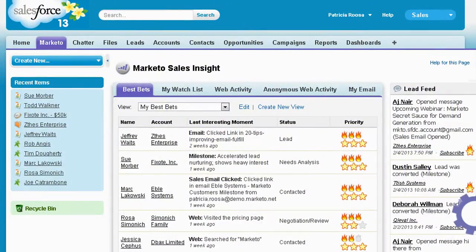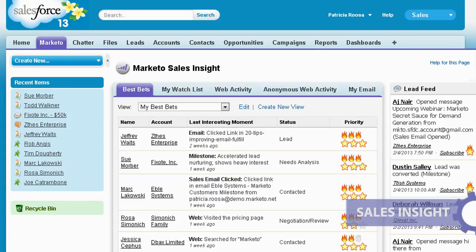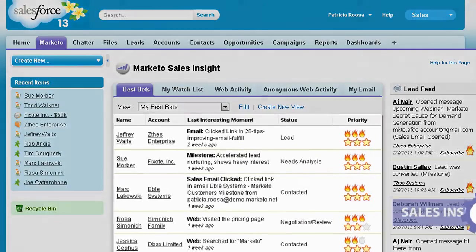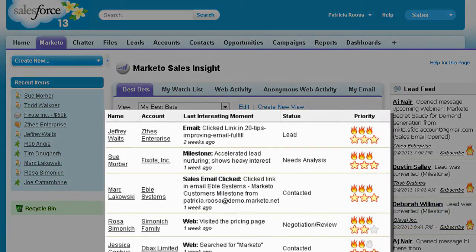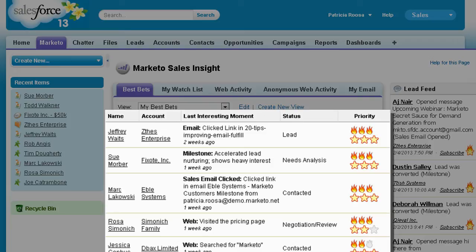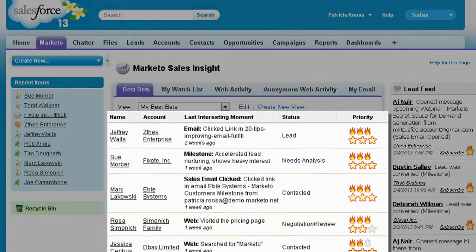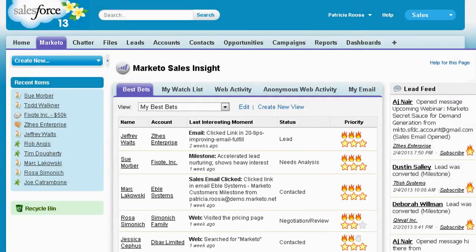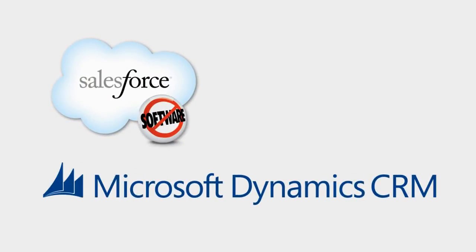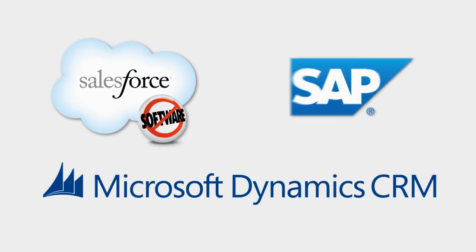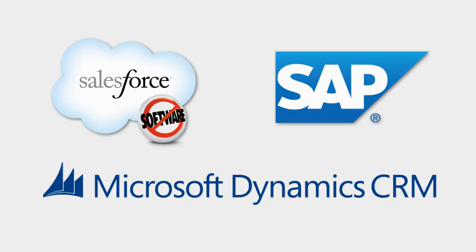With Marketo Sales Insight, lead scores are used to deliver your sales reps a prioritized and highly actionable list of leads, right within the CRM. Native Marketo Sales Insight integration is available for Salesforce.com, Microsoft Dynamics CRM, SAP, and more.